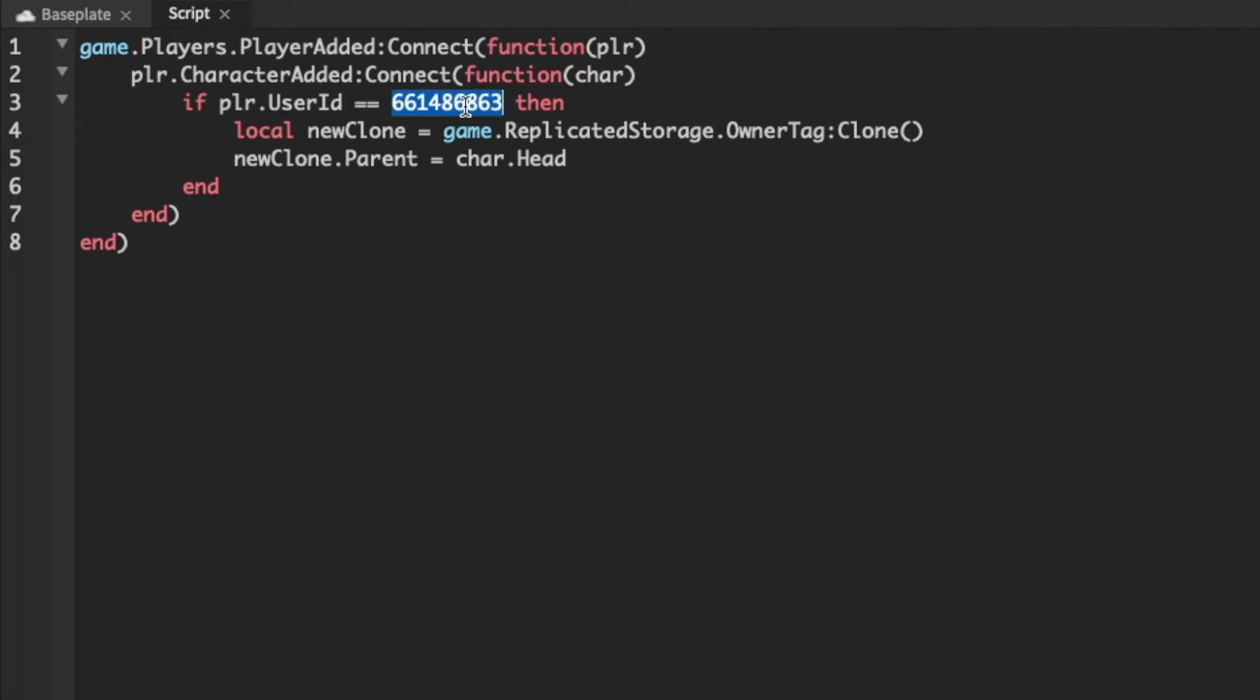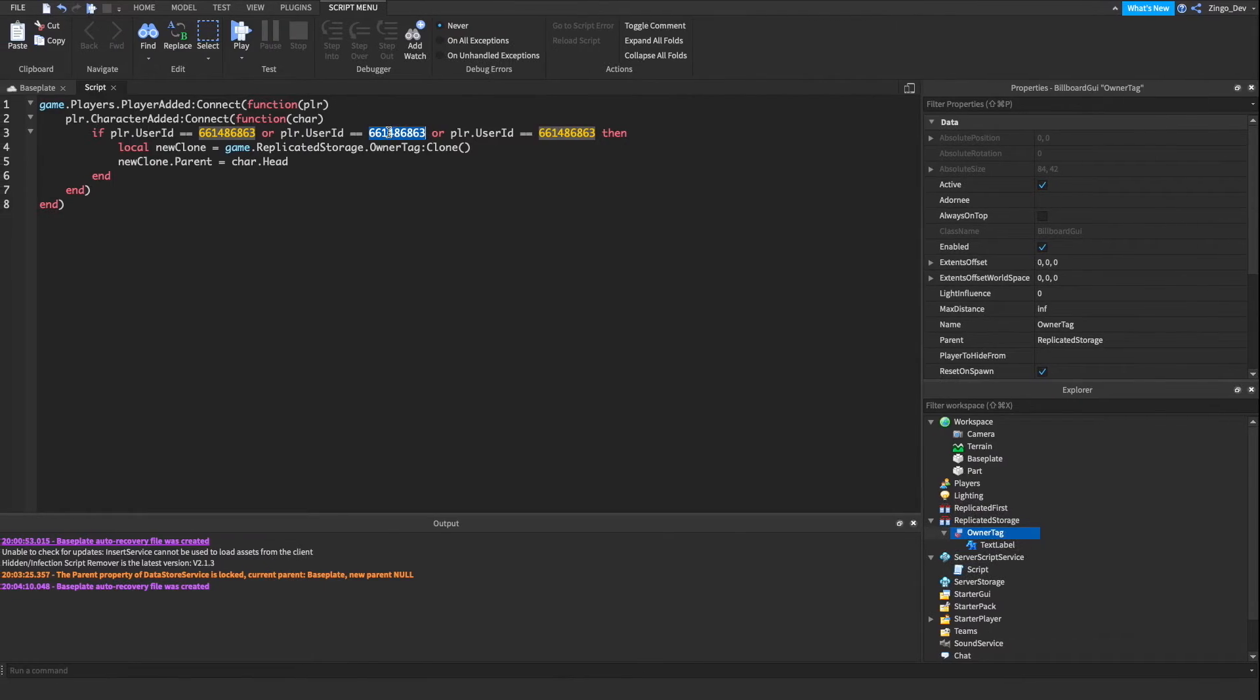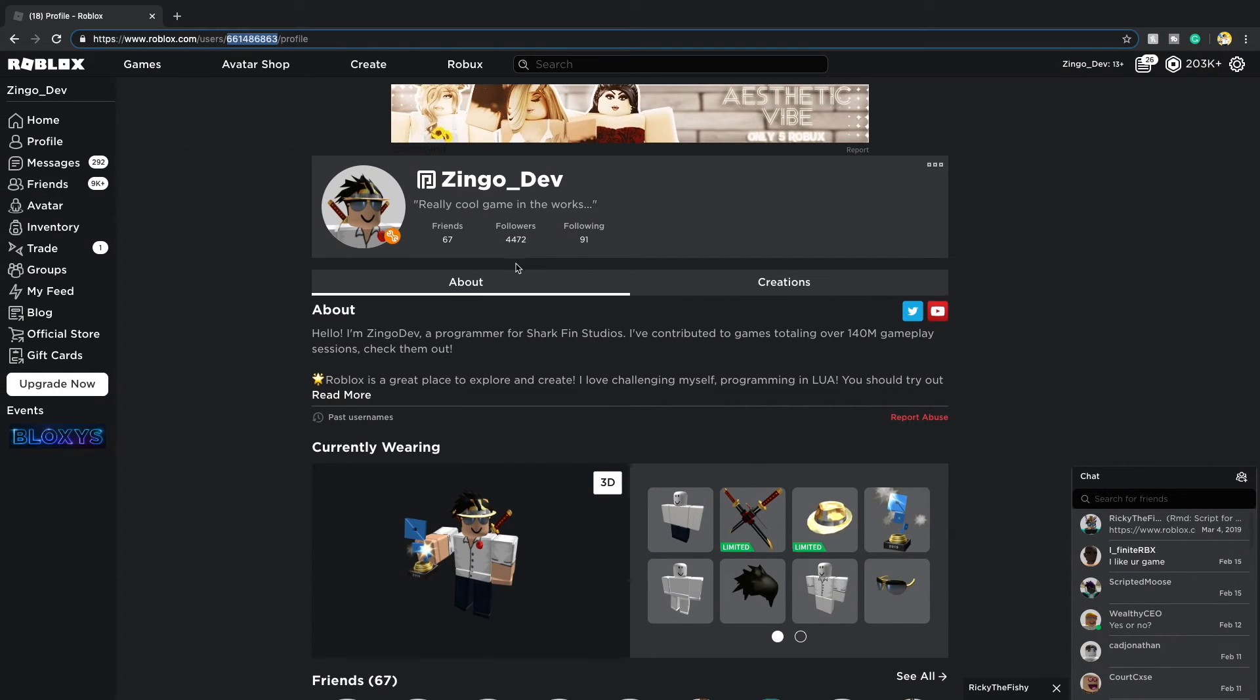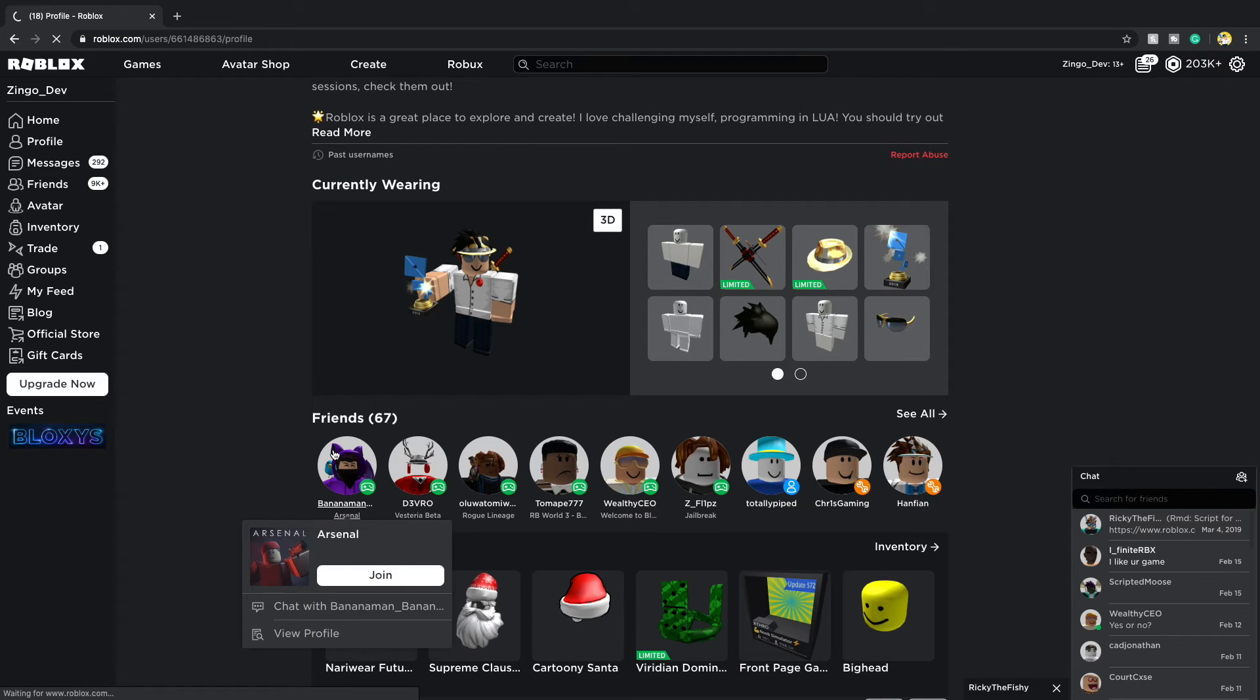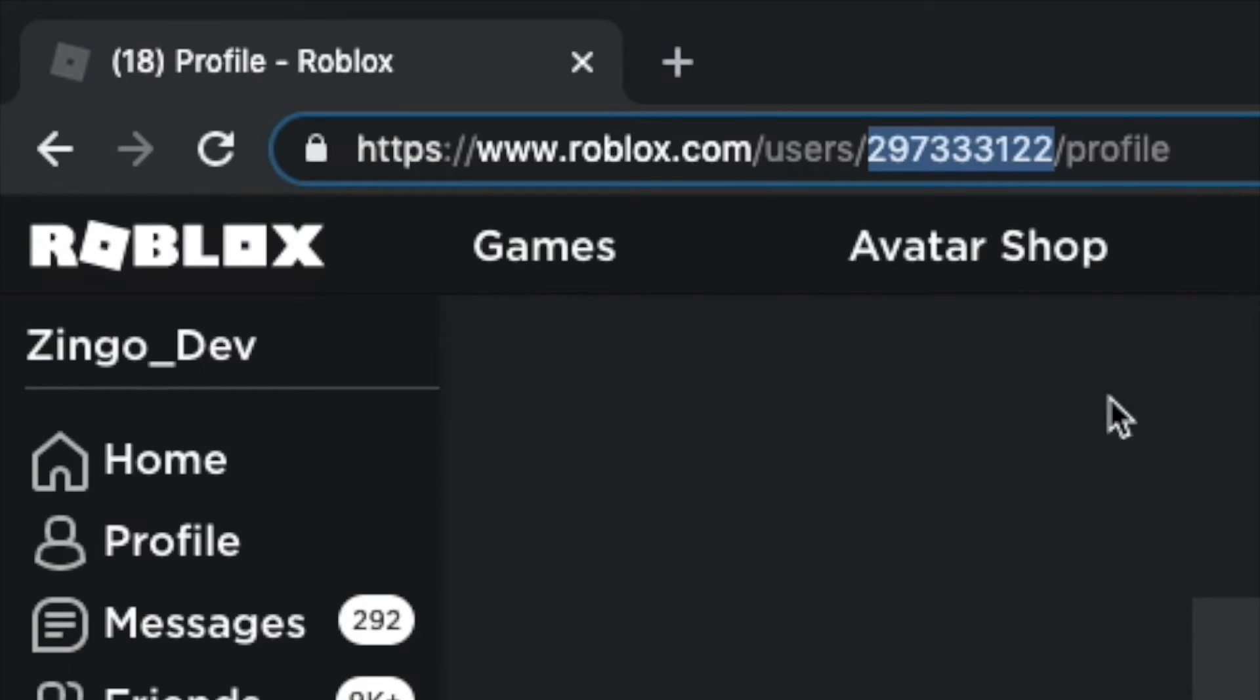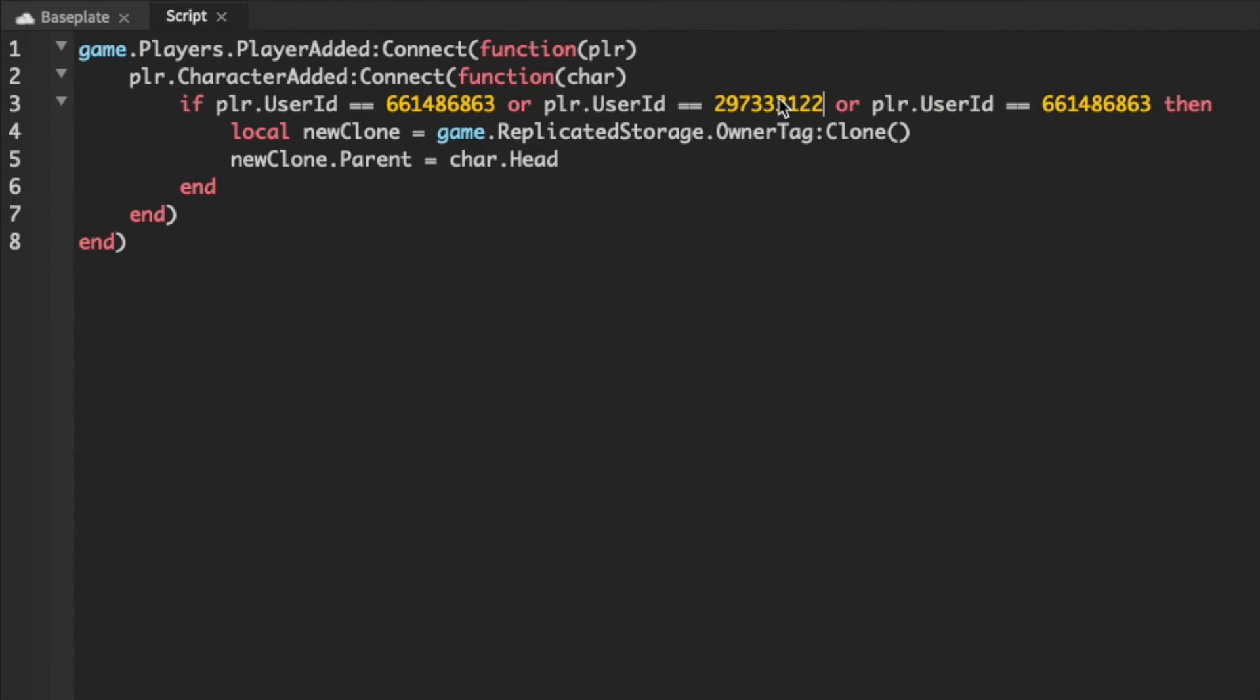And if I wanted to do multiple owners all I have to do is copy this statement, write or, and then do this. And I can do this as many times as I would like. And all I have to do to change the ID is just find another profile. So I'll just do this person with my friends list. I'll just copy their ID and then I just change the ID right here.